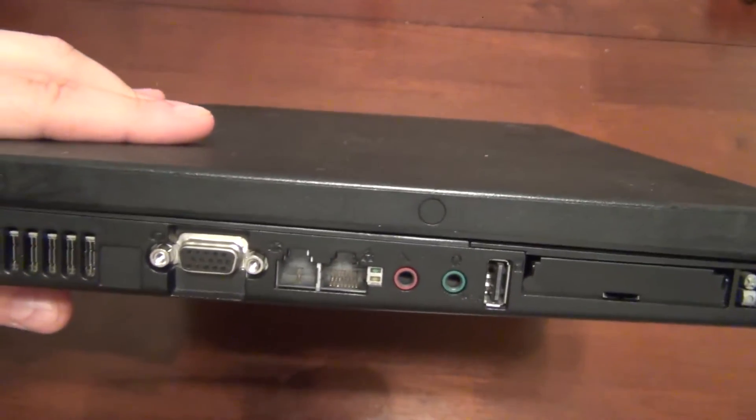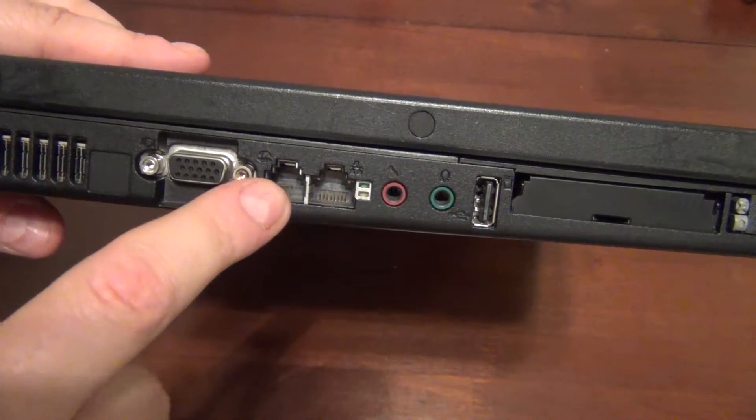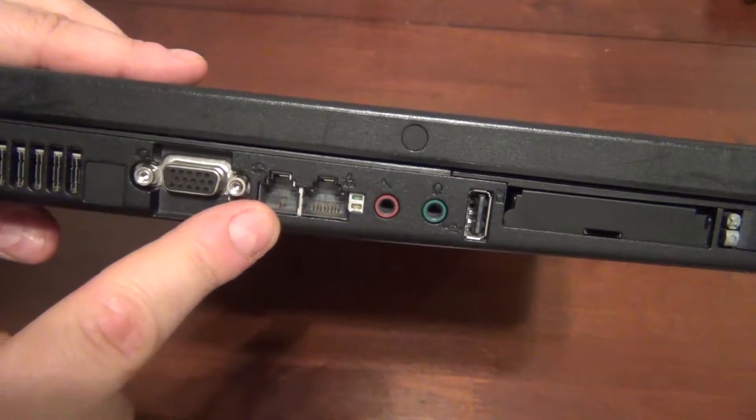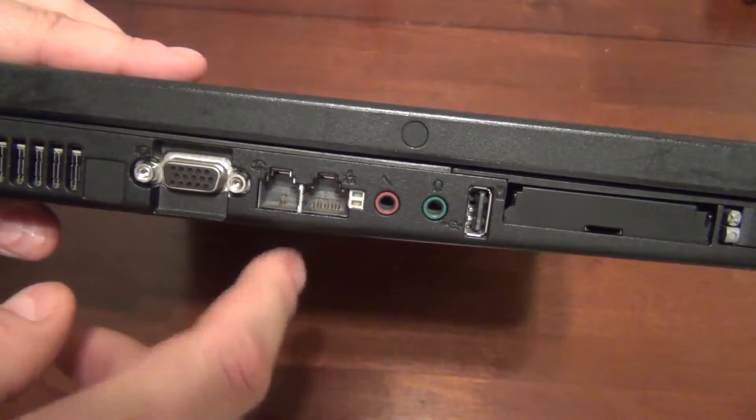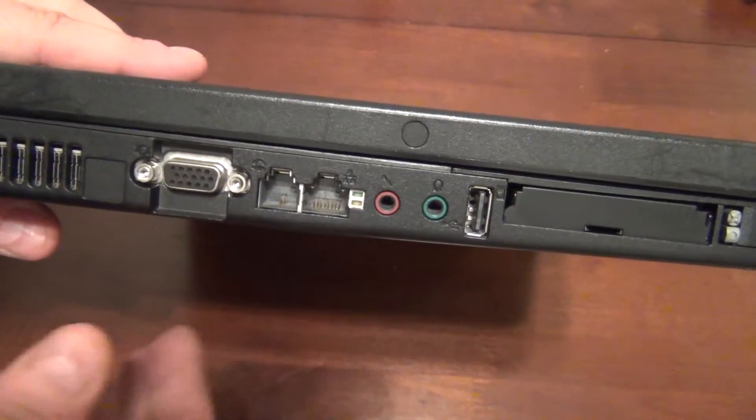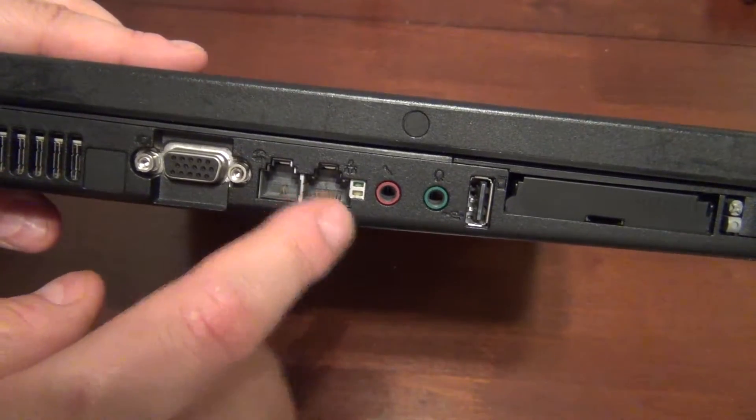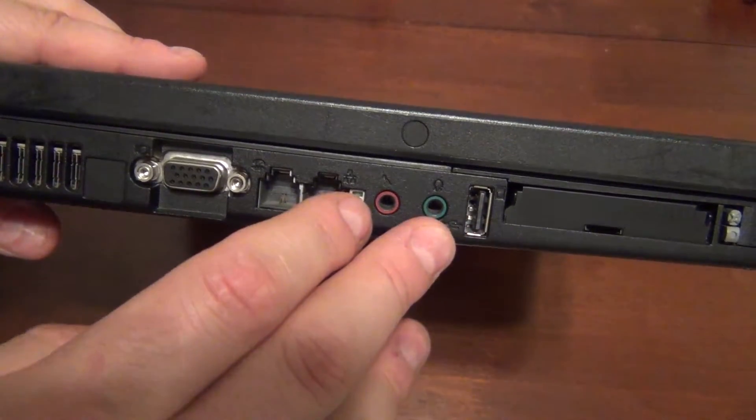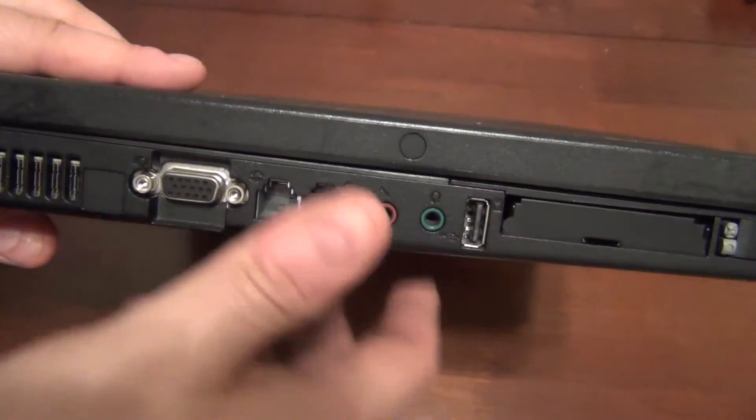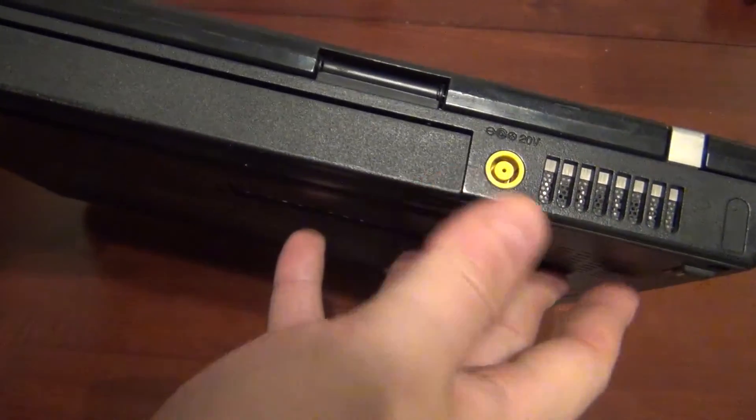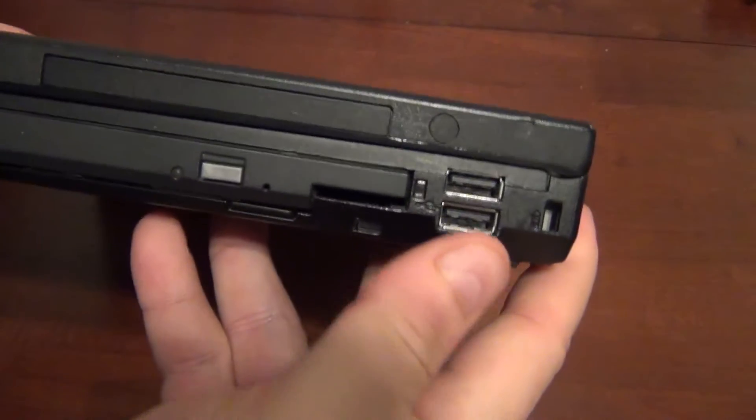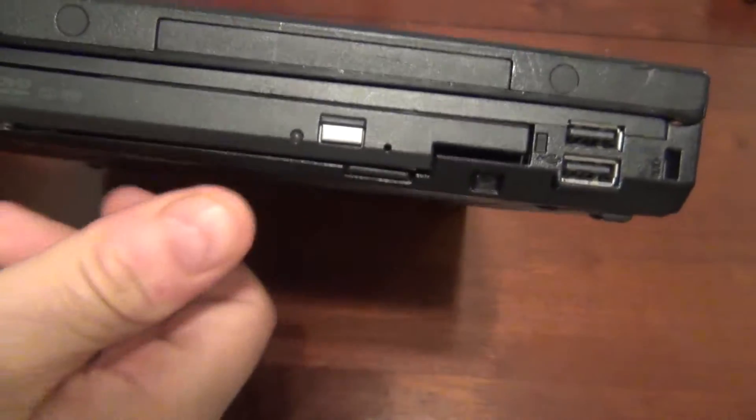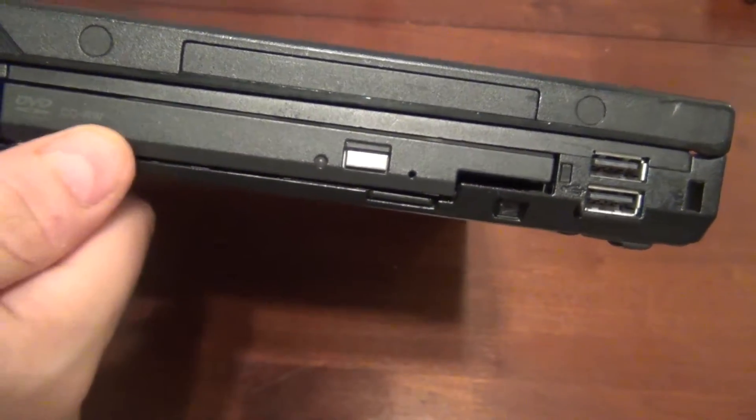If you look on the side here, we've got VGA, it actually has a modem. That's how old it is. This is from the Windows XP era. Ethernet, audio, an expansion slot. On the back, all we have is power, a couple of USB ports, DVD or CDRW drive.